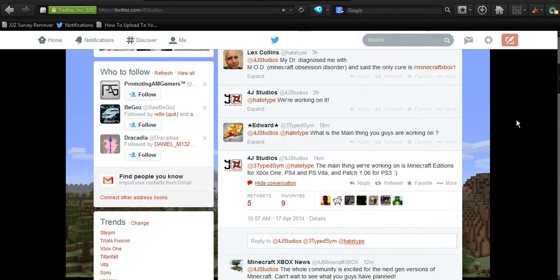From reading this, it looks like PlayStation 3 might have a bug fix update. The only reason I'm saying that is because the Xbox 360 edition of Minecraft,